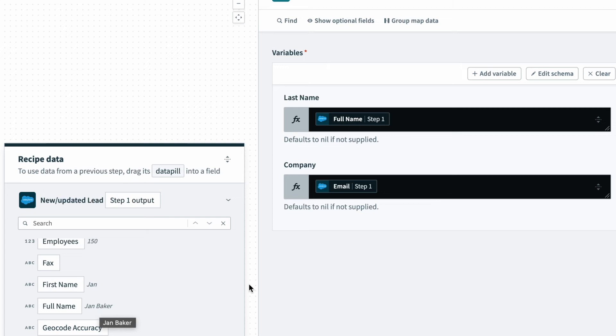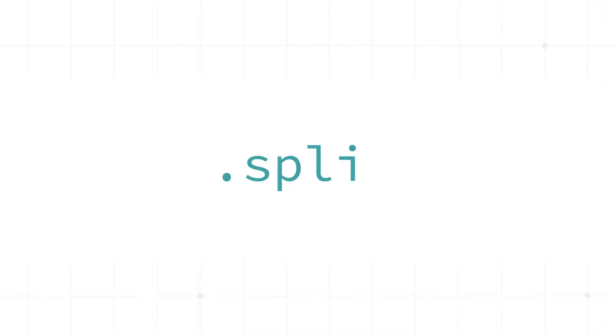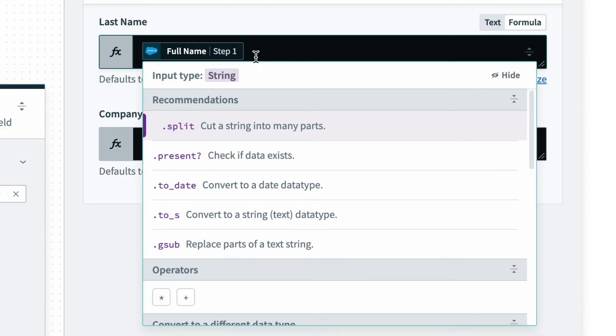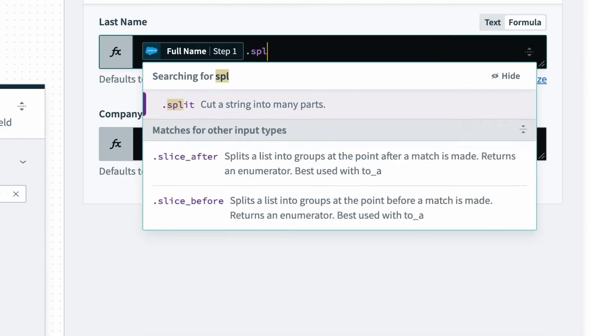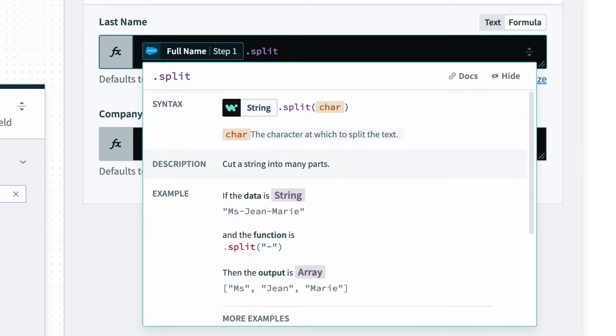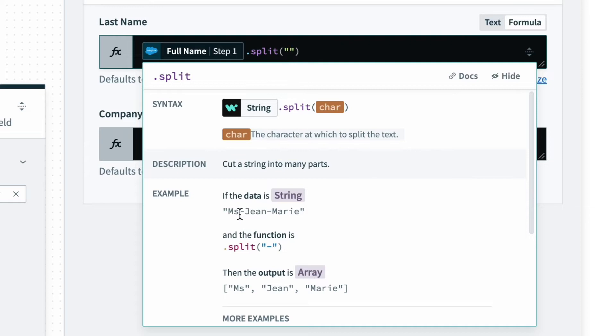What I can do is use this formula called .split. If I do that, .split, it cuts the string into many parts. So what I do is I enter what I want to split the string by, and in the example we can see here you can use a dash, and you can specify within the quotations,